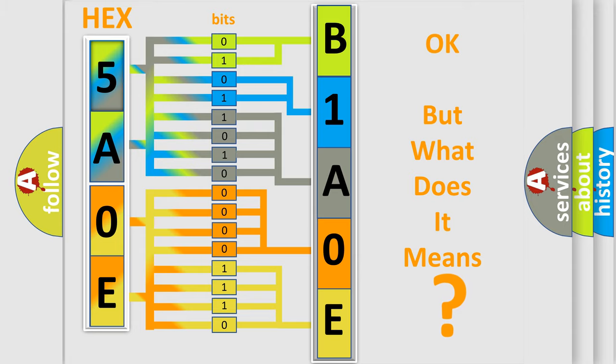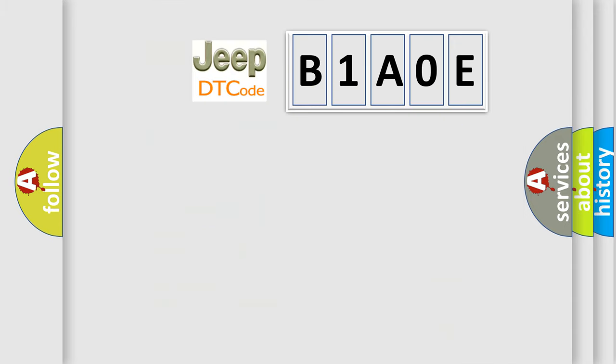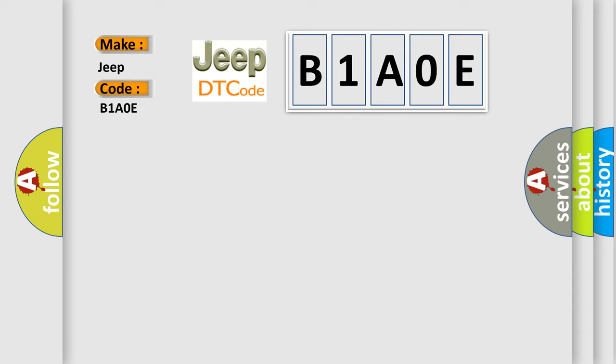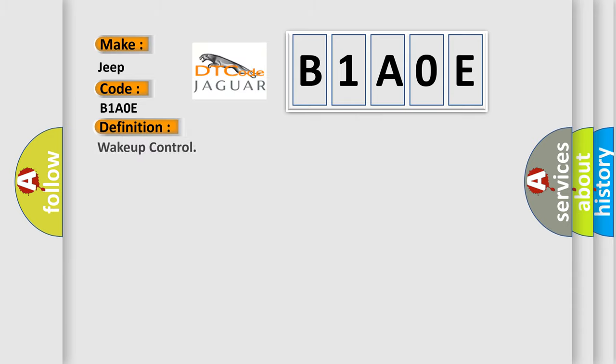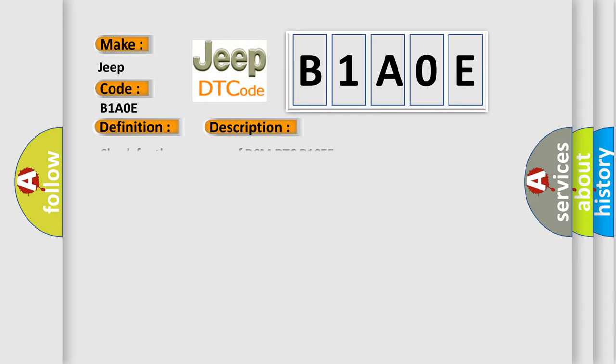So, what does the diagnostic trouble code B1A0E interpret specifically for Jeep car manufacturers? The basic definition is wake-up control. And now this is a short description of this DTC code: Check for the presence of BCM DTC B10E5.